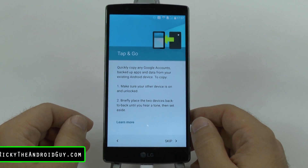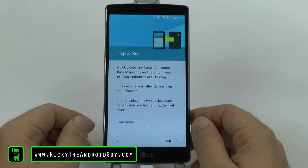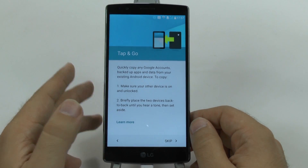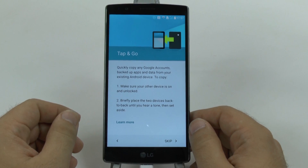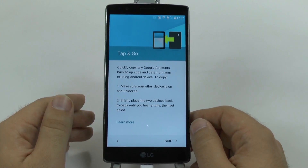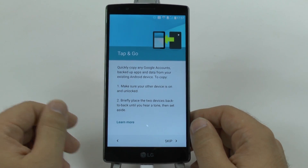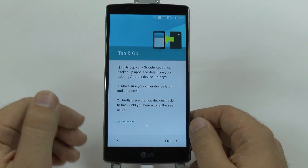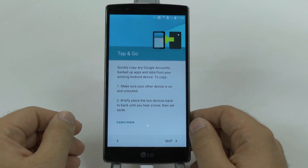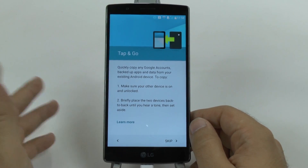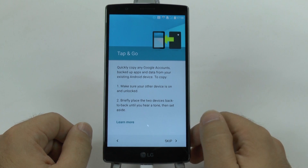Now you can do tap to go if you have an older Android device. For the purposes of this video we will skip this, but what this will do is it will automatically sync up your Google accounts from your other device — even multiple ones — which is really nice, so it'll bring over everything: all the apps, wallpaper, and everything. But let's assume you don't have that, so let's skip.